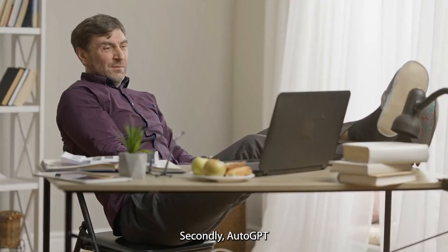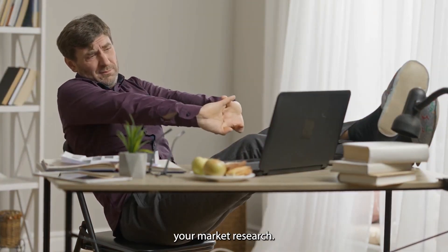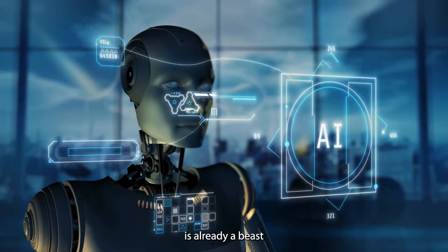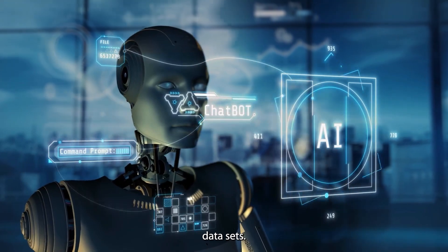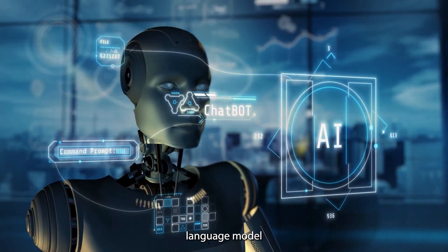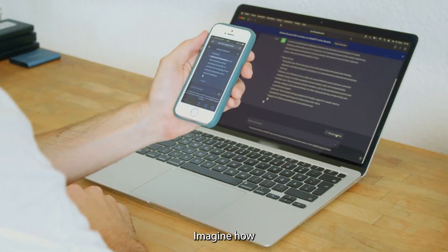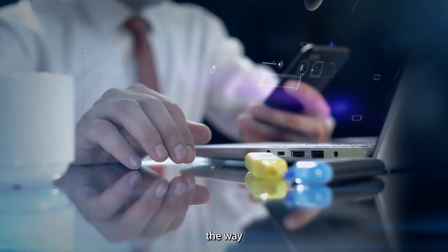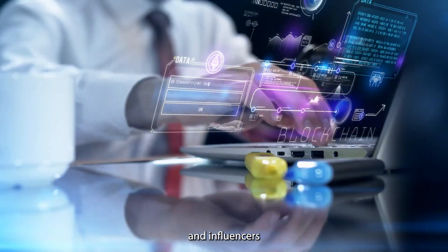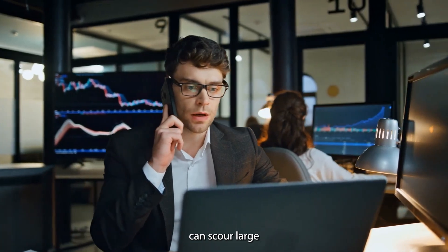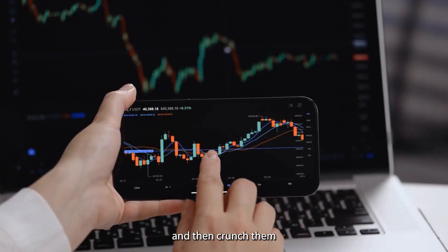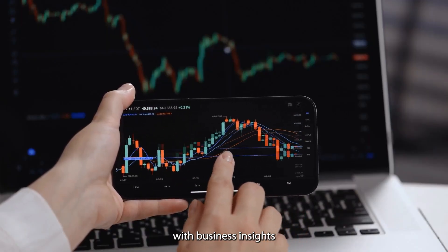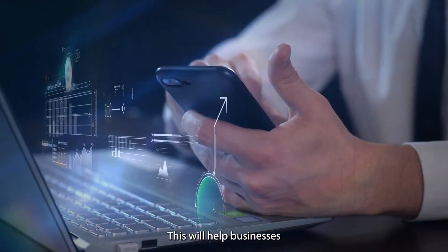Secondly, AutoGPT will supercharge your market research. AI on its own is already a beast at pouring over and interpreting vast data sets. Now imagine a high-powered language model like AutoGPT that self-prompts. Imagine how that would permanently revolutionize the way entrepreneurs, freelancers, and influencers carry out research. AutoGPT can scour large amounts of data from diverse sources and then crunch them to provide users with business insights that are simply not the same.